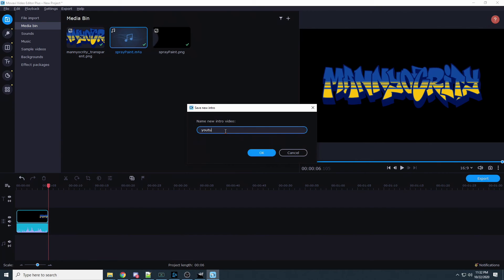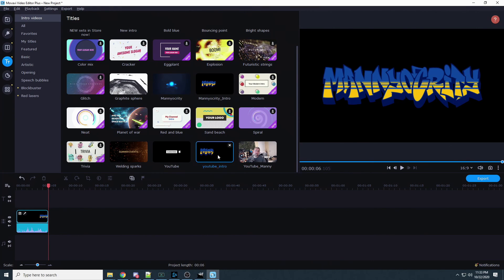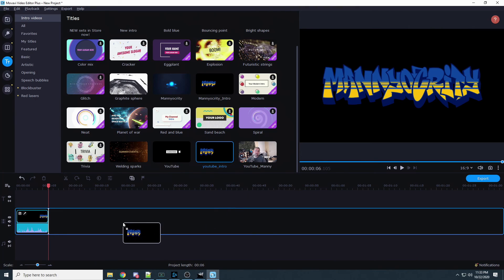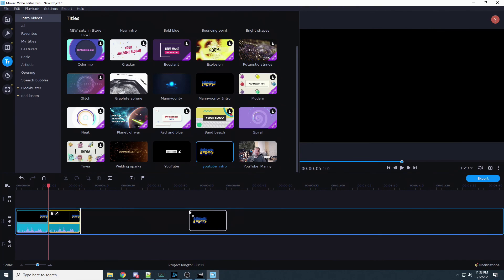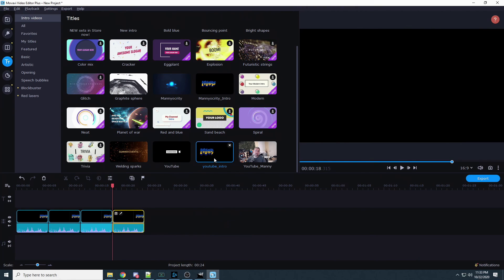Now if you hover over here you have a little save button. You want to save this intro, new intro save. You can call it YouTube intro, whatever you want to call it. I actually have Maniocrity intro, that's what I use. This is what we just created. Now we have it saved and now I can just drop it in any video I want. It's already saved in here.